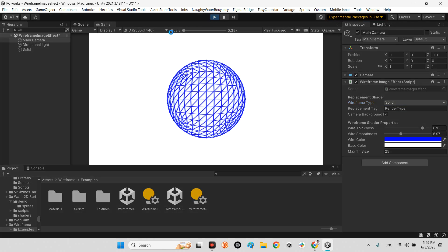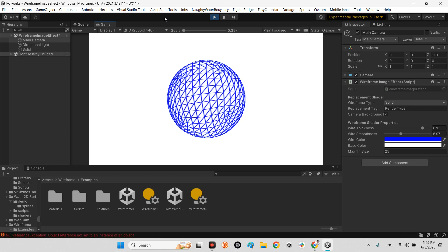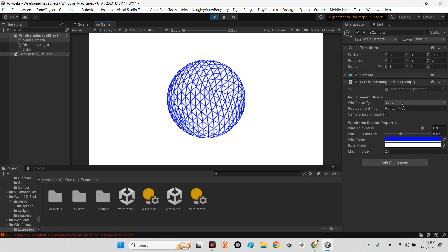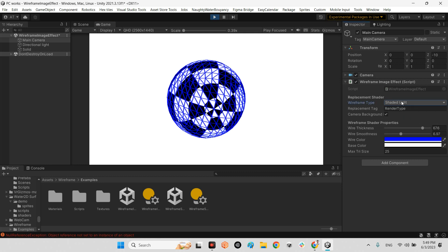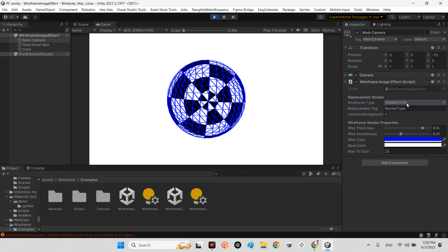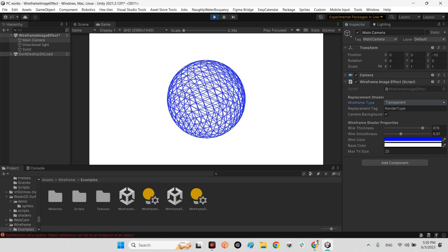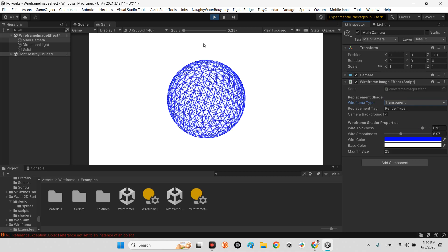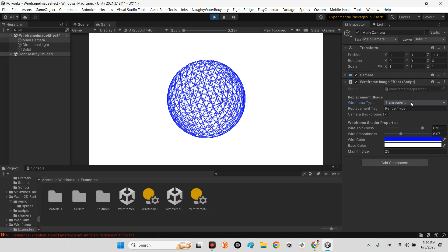Let's play the scene. Now we can better understand the difference between these kinds of wireframes. Look at this — we can see in the transparent mode we can see another side of the 3D model, inside the 3D model.